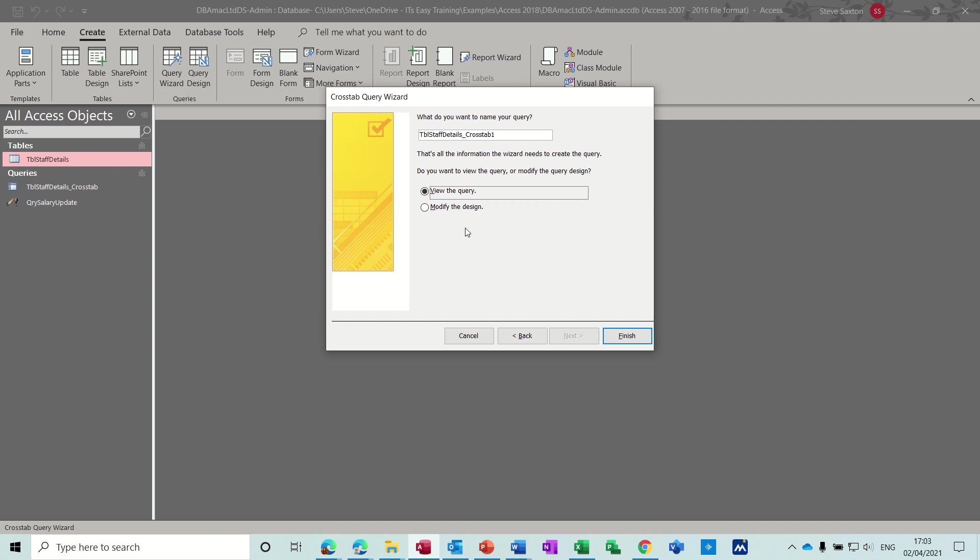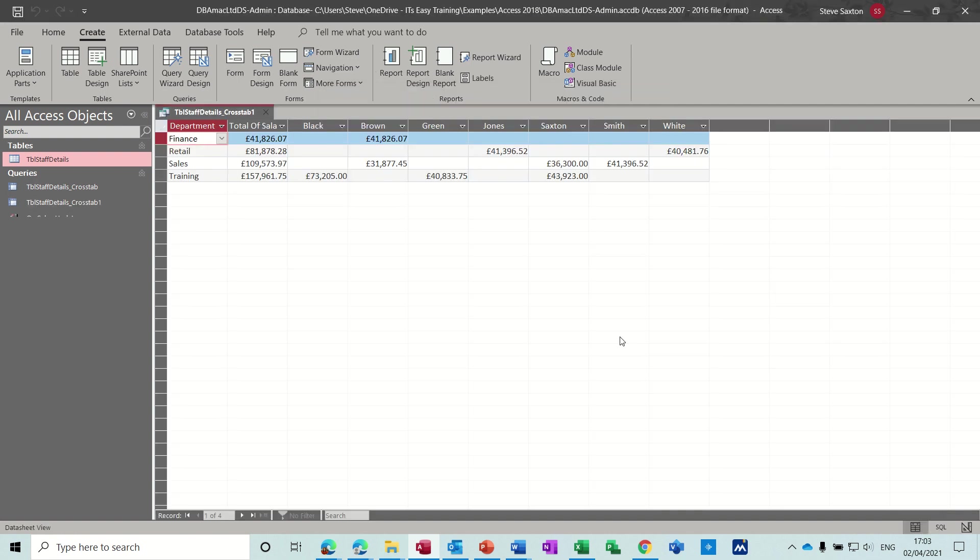Next and then Finish. You can see the end product. You've got the names across the top and then the departments down the left with the total salary count or sum, and then individual salaries per person. So that's a crosstab query.